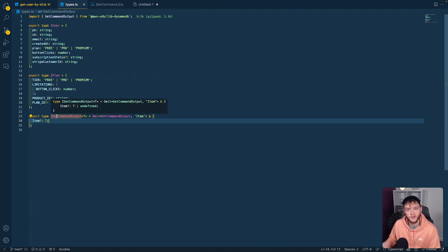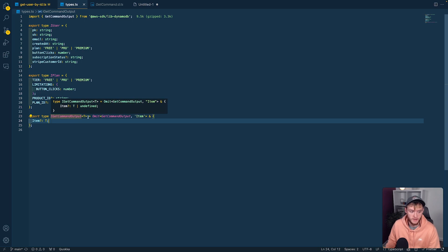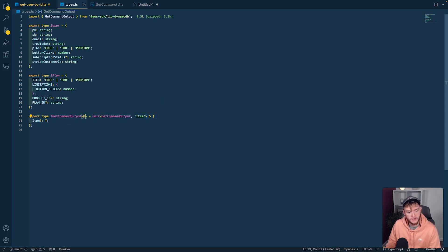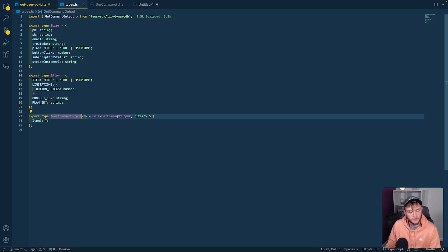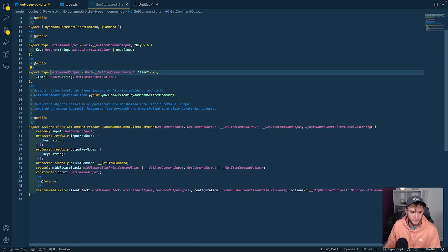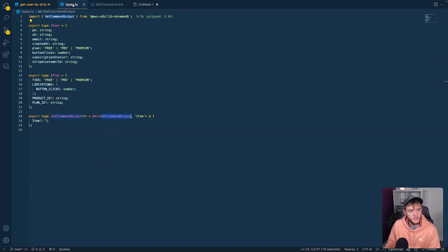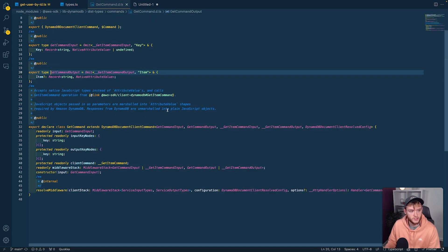I've defined a new type called iGetCommandOutput. It accepts a generic of T, and we take the get command output type directly from the SDK. Then we omit the item type—you can see item is record string any.